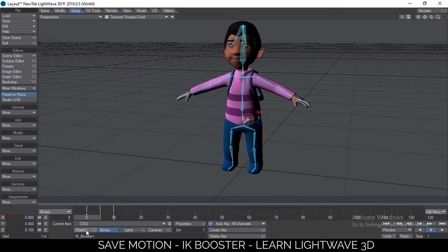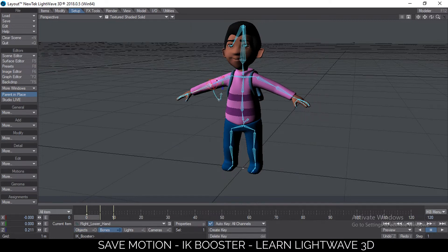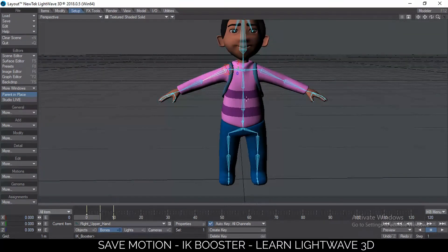To do that, make sure you select the actual object where IK Booster is located. You can still save the motion from any bone you'd like — for example, if you select this bone when saving, the motion will be saved for that bone and its children downward, and not for the rest of the body. So it's important to know which bone or item you selected when saving the motion.